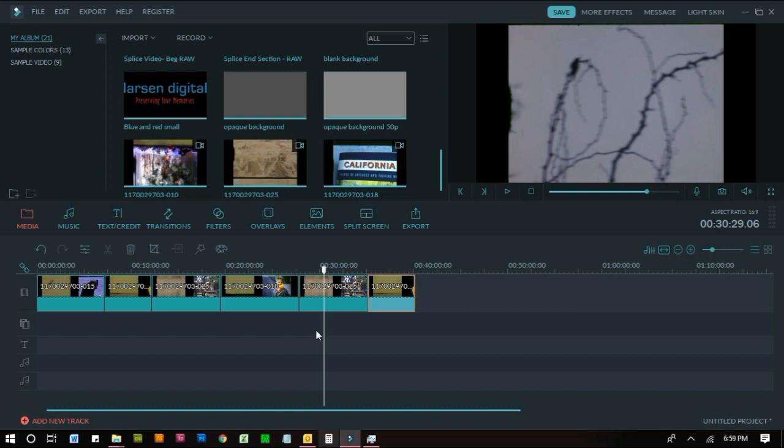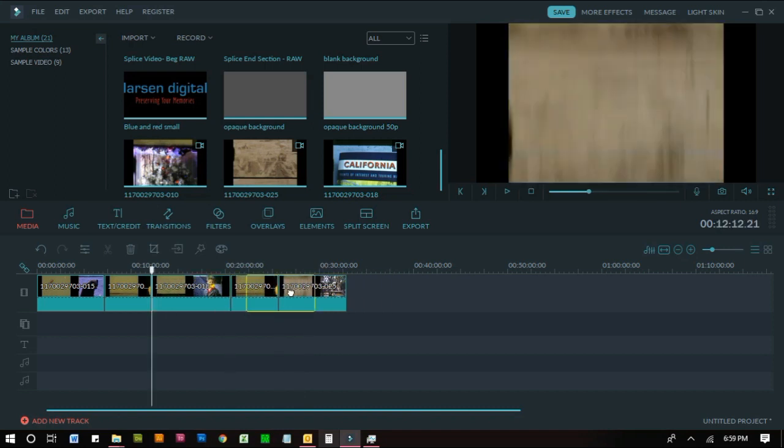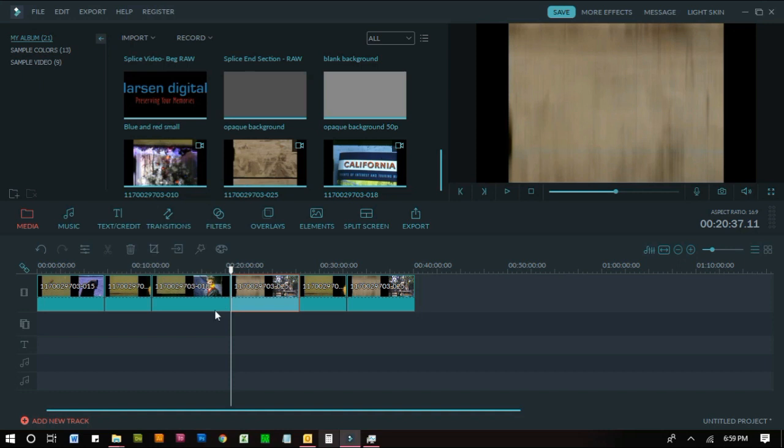So now that I have all of my video clips added I can move them around if I decide that instead of this being my ending clip I'd rather this be the ending clip. So I can just drag and move that around or move this clip over here, you can do whatever you want to do.